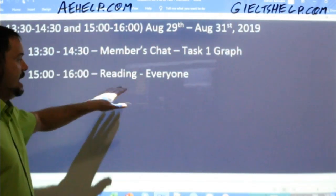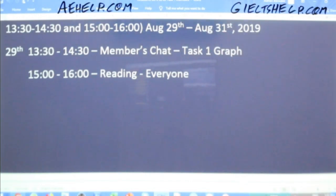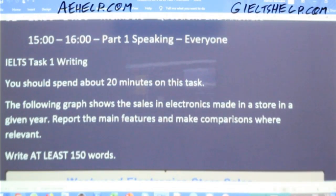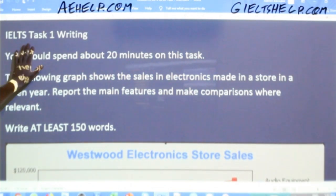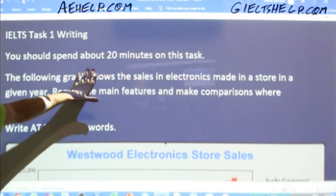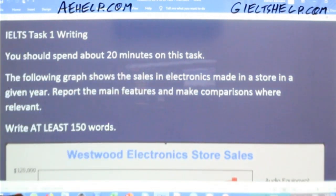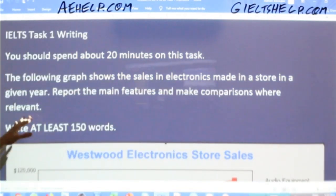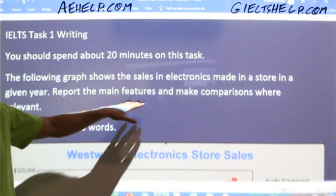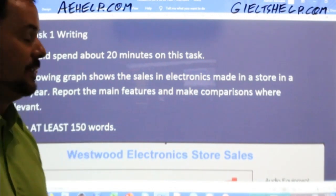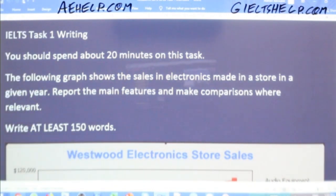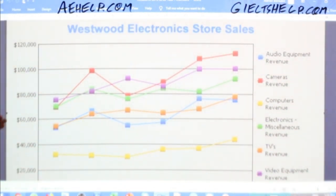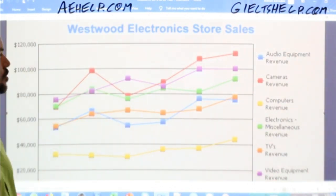Today's session is Task One line graph, followed by an everyone chat class for reading. Here is the Task One question for the day: You should spend about 20 minutes on this task. The following graph shows the sales of electronics made in a store in a given year. Report the main features and make comparisons where relevant. This is a standard type of Task One question — it says Westwood Electronics Store Sales.